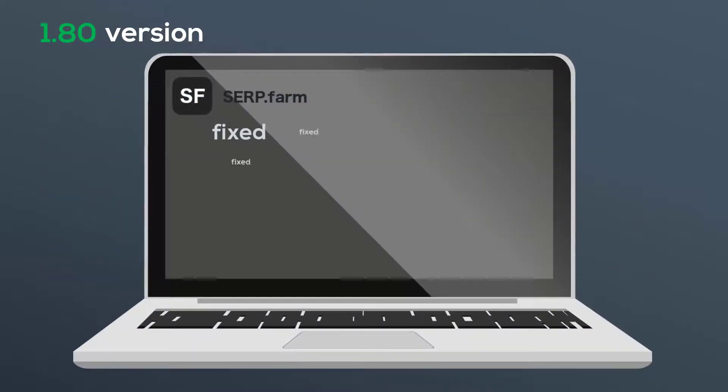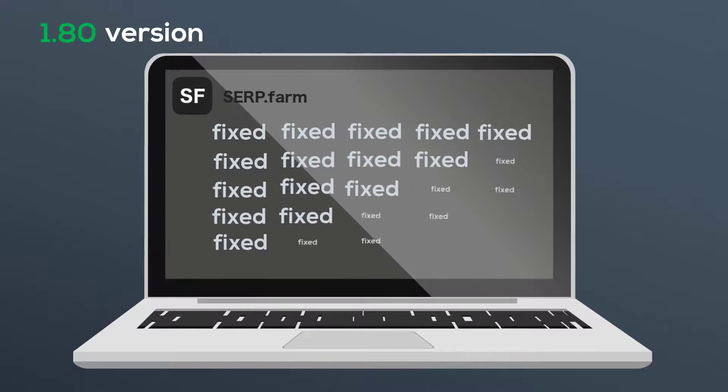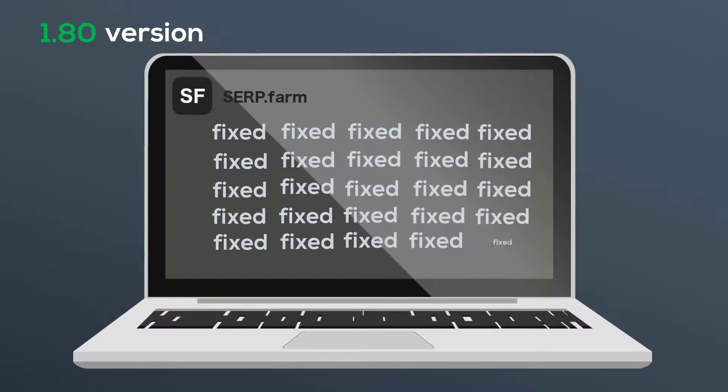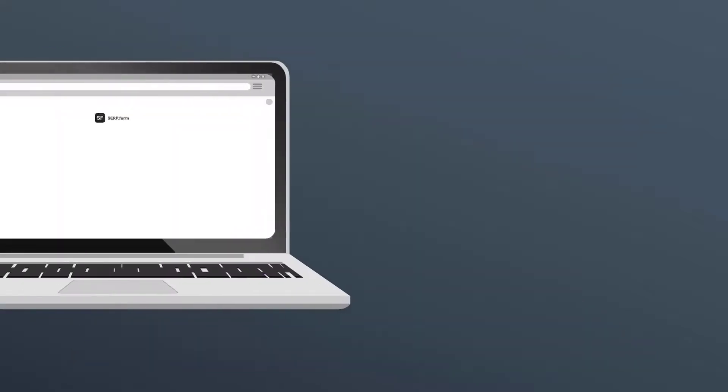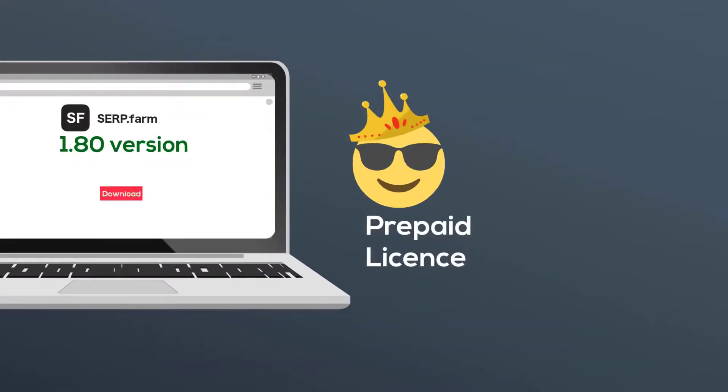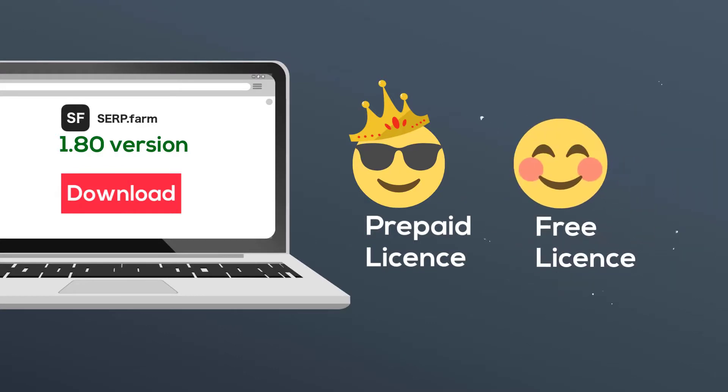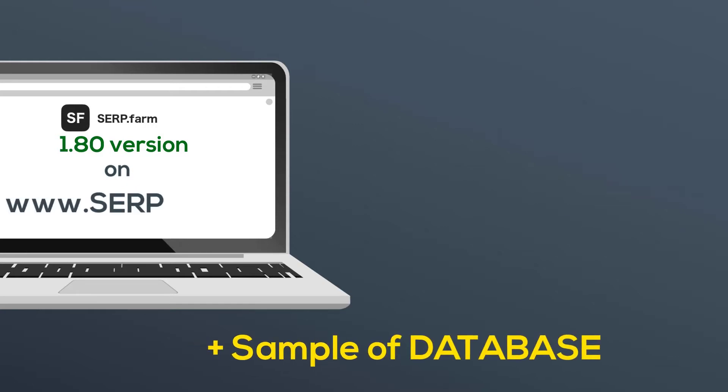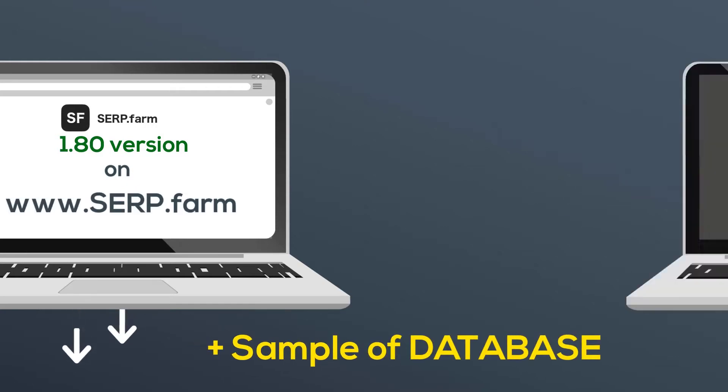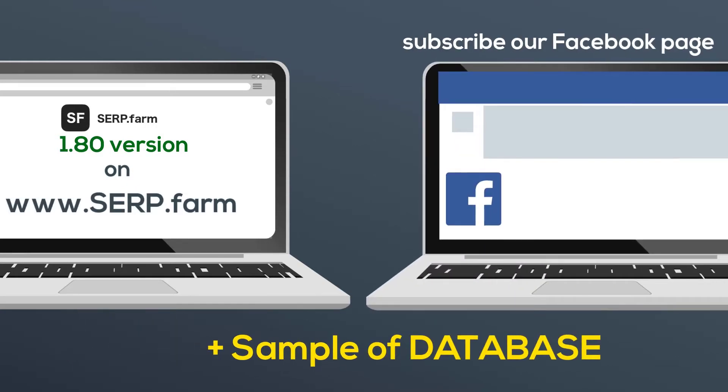Besides these cool things, we've found and fixed a bunch of small but important bugs, thanks to your feedback. New version of the serp.farm plugin is available to download even for users with the free license. But if you want to use the best mass page generator for more than one site, you can buy it on our website. Follow the link below and don't forget to subscribe to our Facebook page.